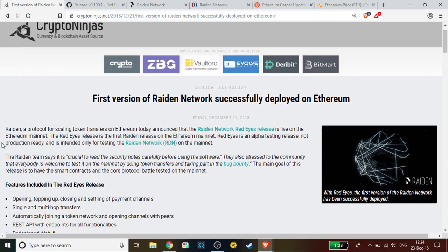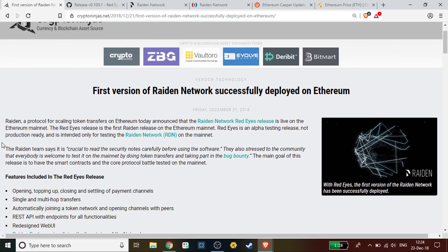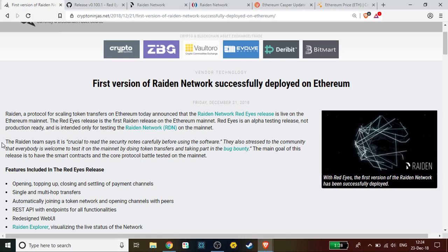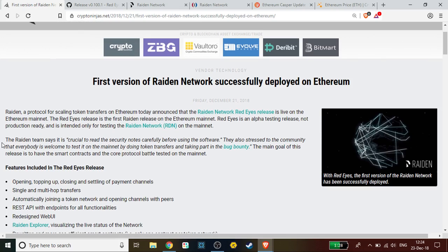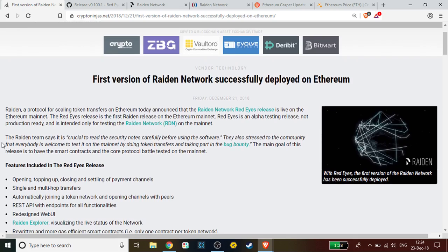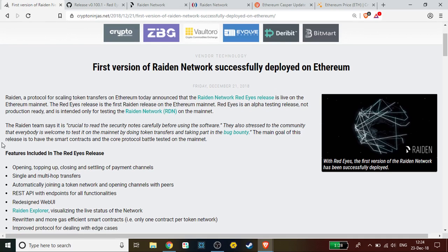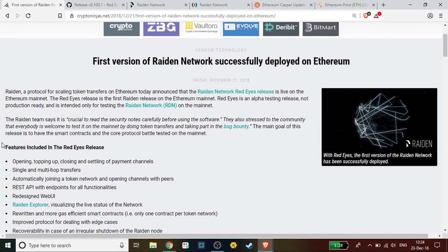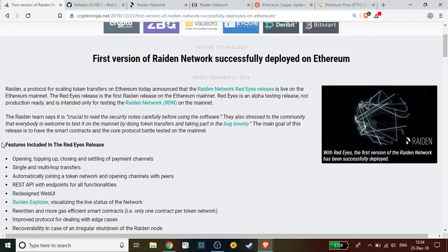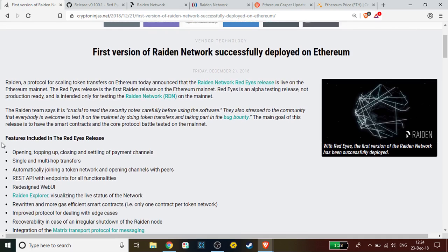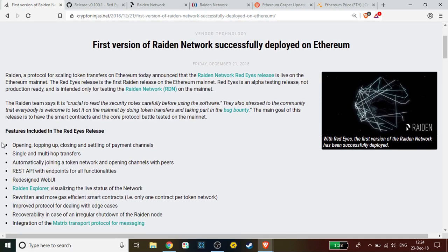Features included in the Red Eyes release include: opening, topping up, closing, and settling of payment channels; single and multi-hop transfers; automatically joining a token network and opening channels with peers; REST API with endpoints for all functionalities; redesigned web UI; Raiden Explorer visualizing the live status of the network; rewritten and more gas efficient smart contracts with only one contract per token network; improved protocol for dealing with edge cases; recoverability in case of irregular shutdown of the Raiden node; and integration of the Matrix transport protocol for messaging.